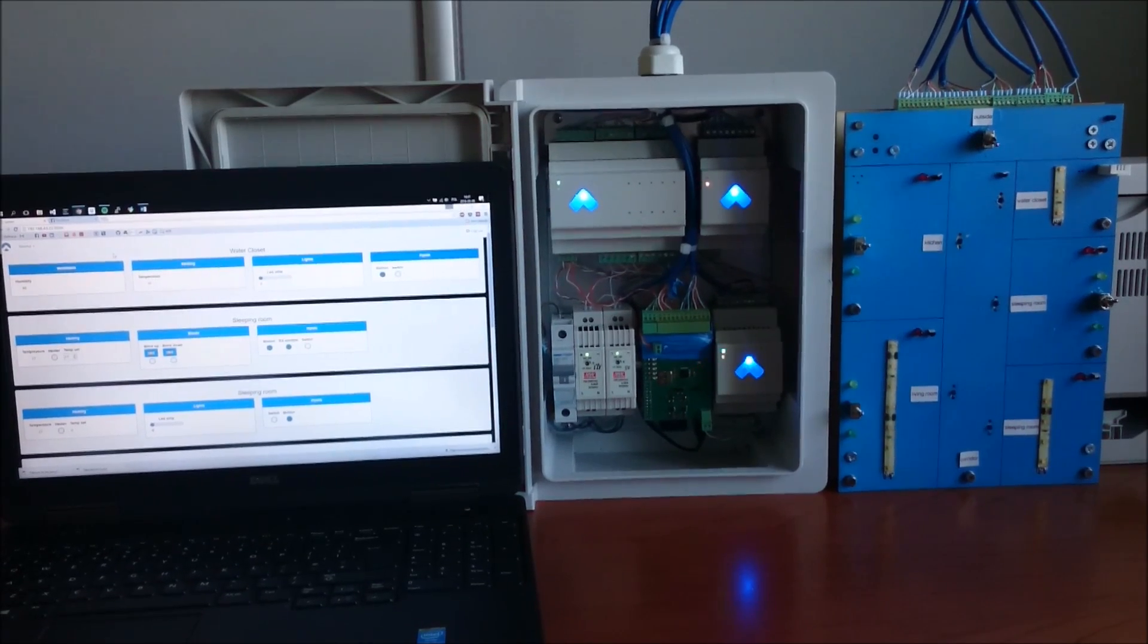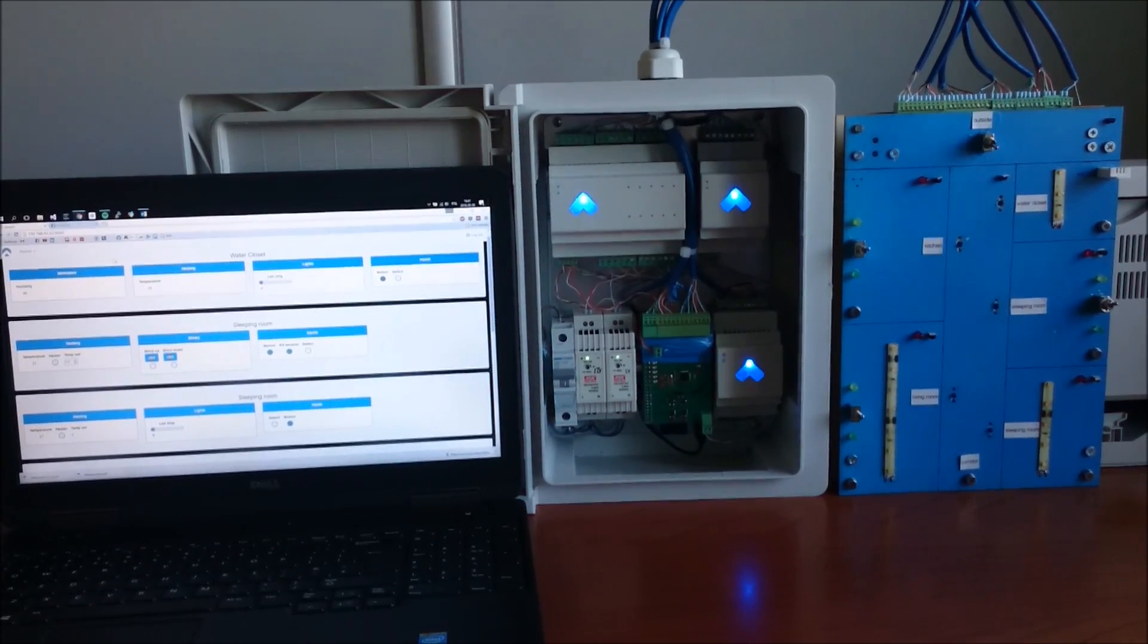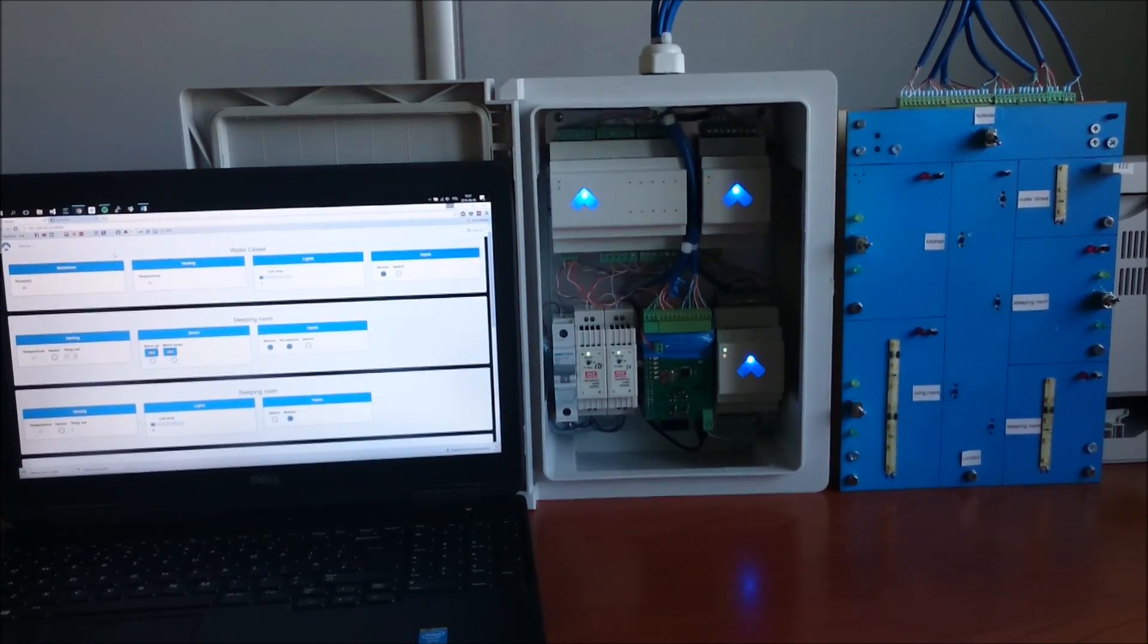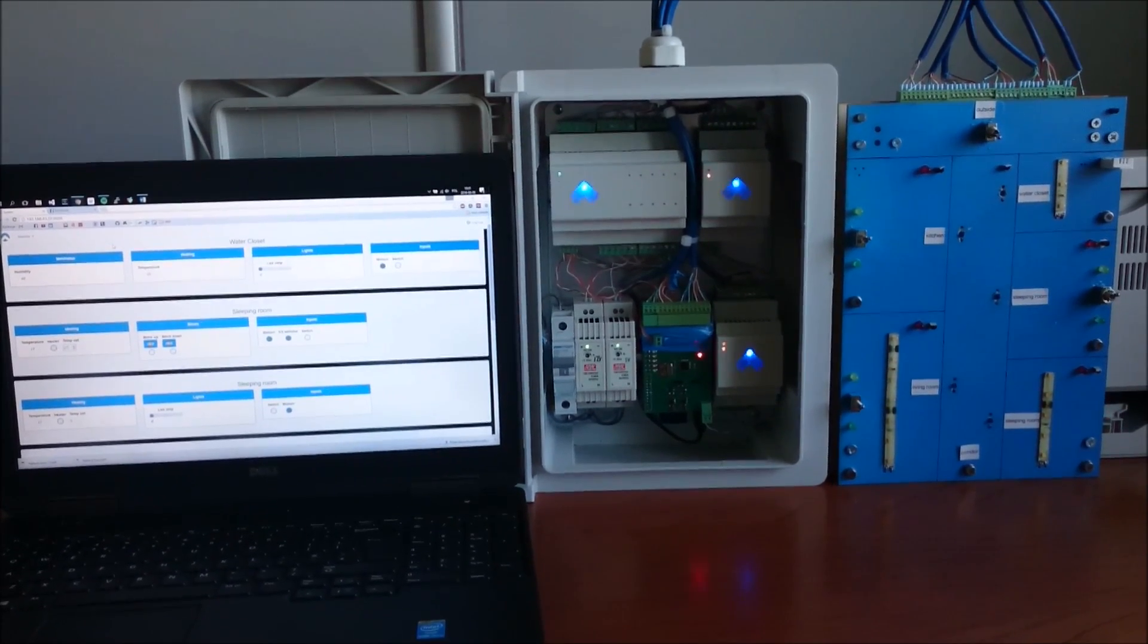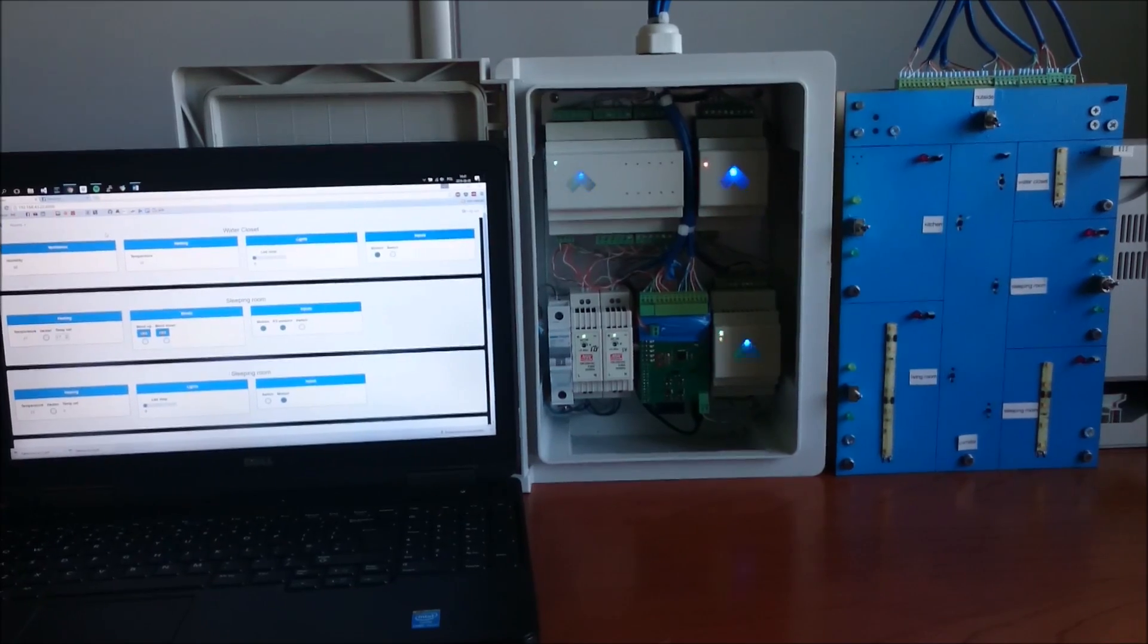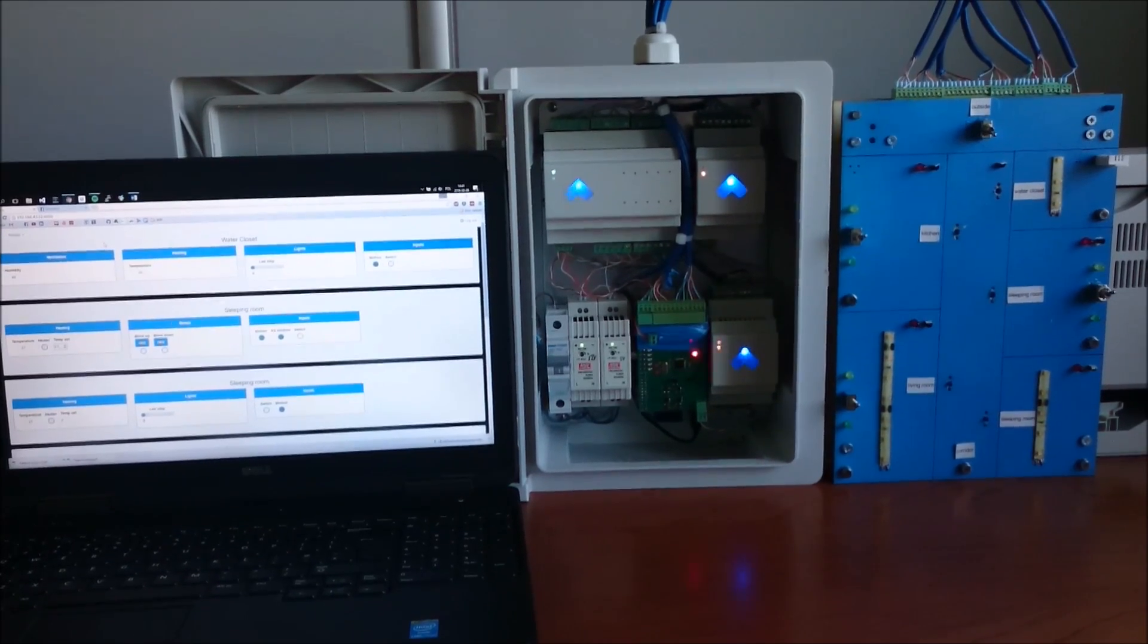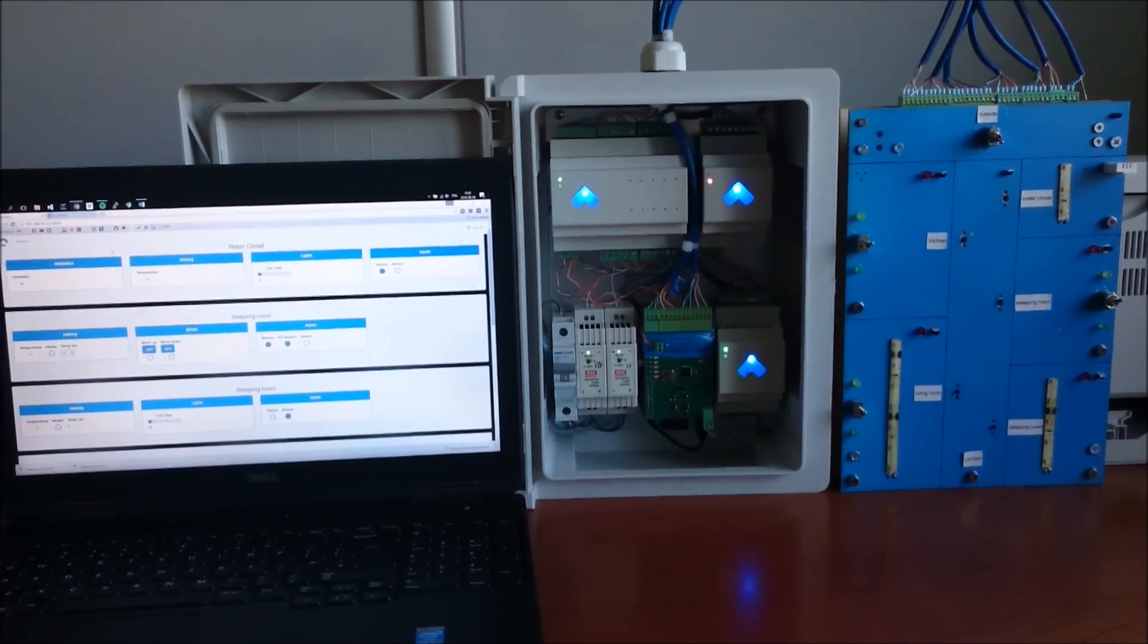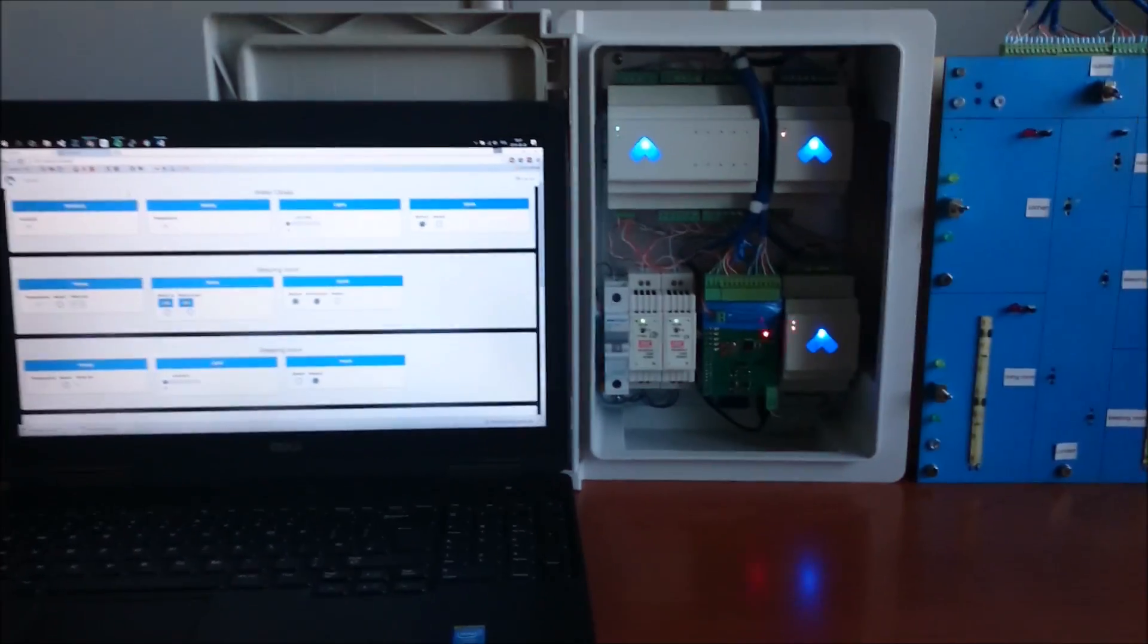Hello. I would like to show you the Intelligent Home System that I've created. It consists of three parts.